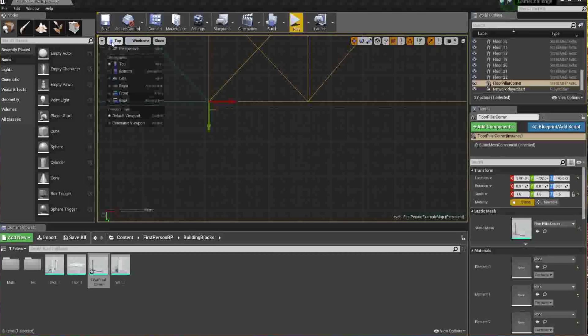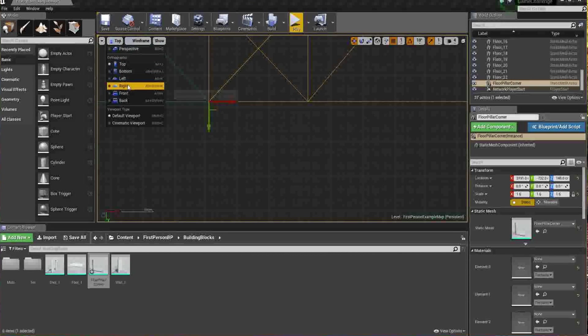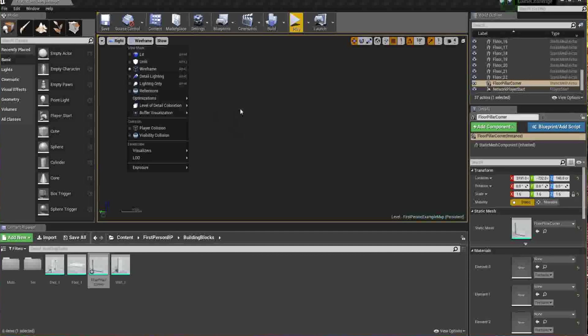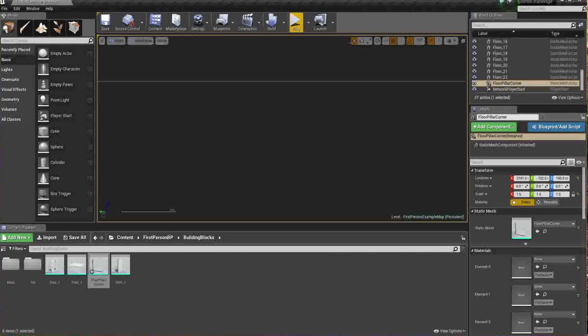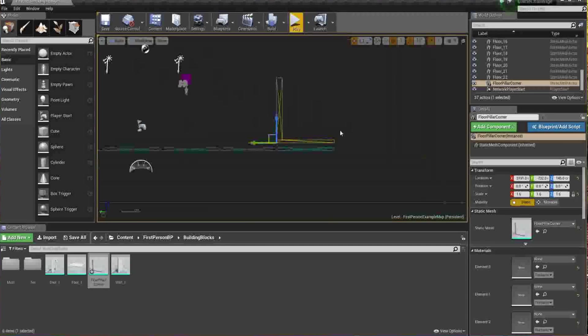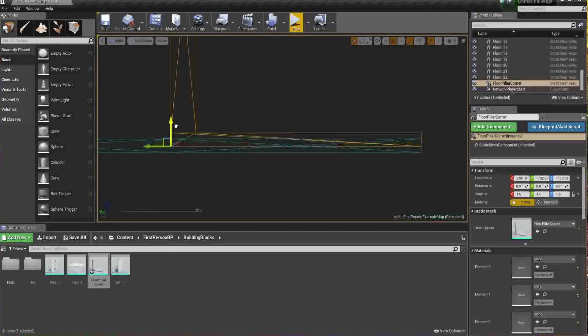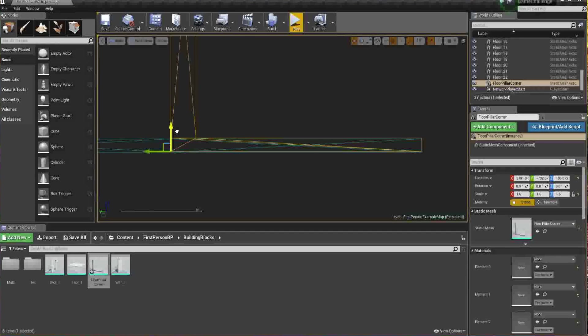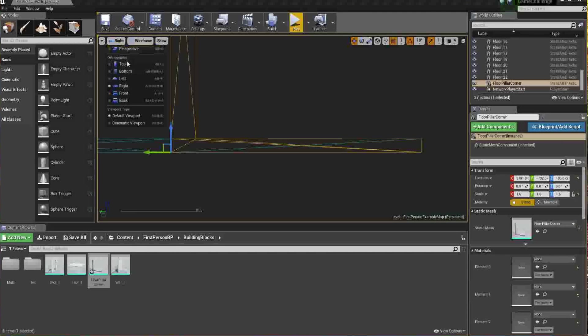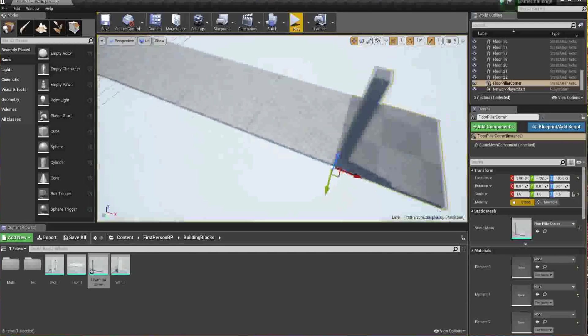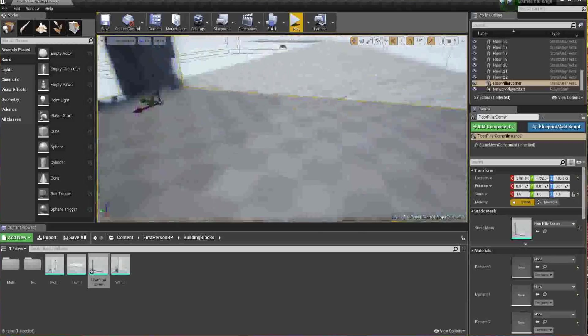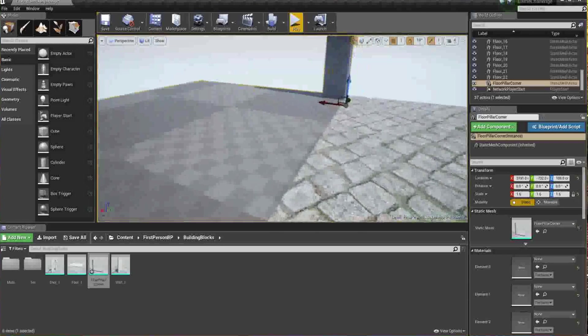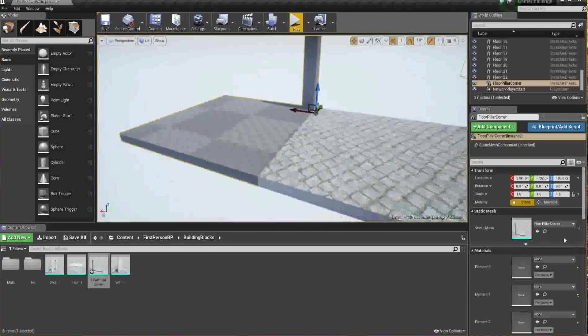You may need to, when you put a new piece in, you may need to drop down the grid positioning size here to a smaller size, and that will allow you to have a more precise snapping. Okay, so from the top again, now I'm going to go to the side, so let's go from the right, and view this in wireframe, so you can see that it's actually floating above. So if I just line that up with the rest of these, like that.